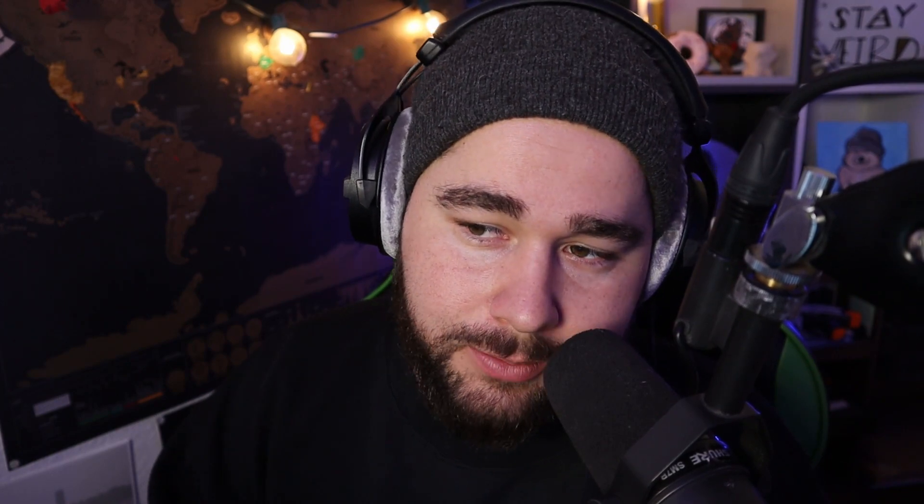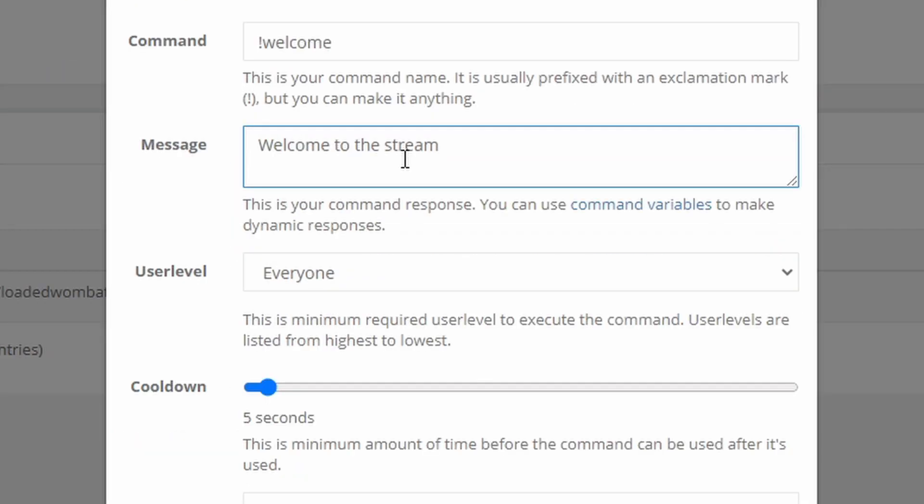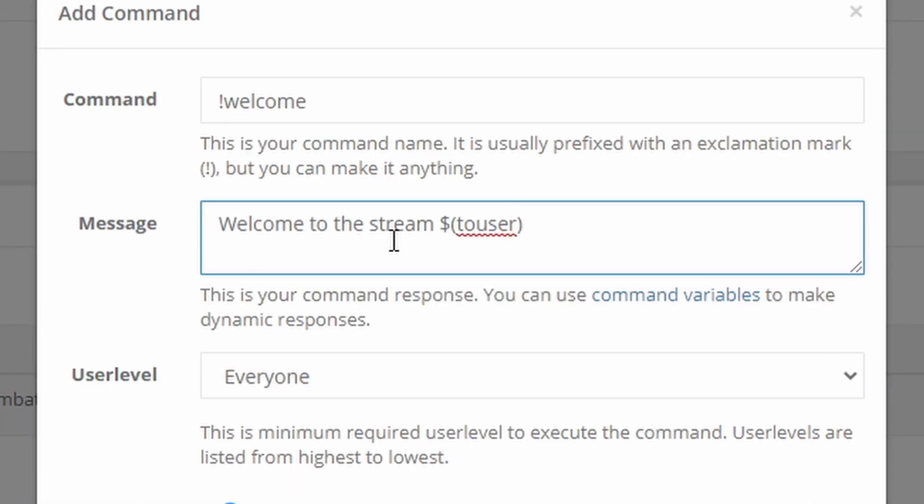One command I think is very cool is a welcome command. What we use it for is exclamation point welcome, and then we have a clip with a welcome song that sends people directly to a welcome video. Something you could do is use dollar sign touser, so moderators can type exclamation point welcome and then tag somebody to welcome them to the stream. Or you could just link a clip in the message — literally put the clip link in the command response, maybe a clip of a welcome song or saying welcome to people.